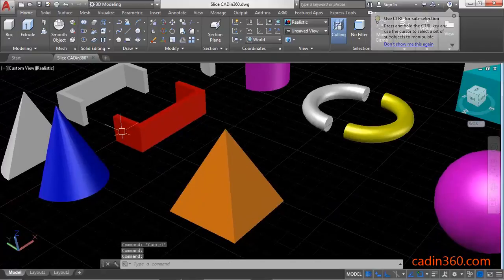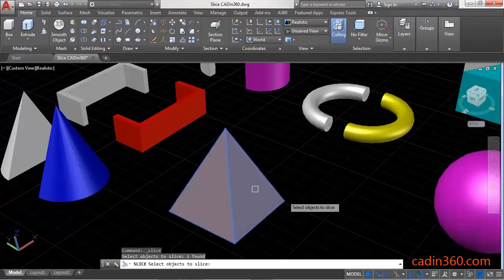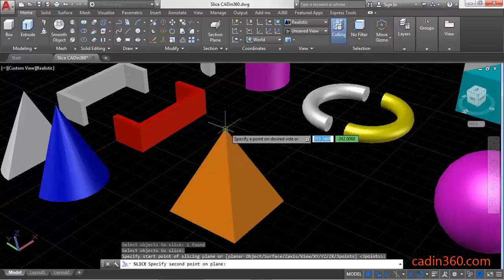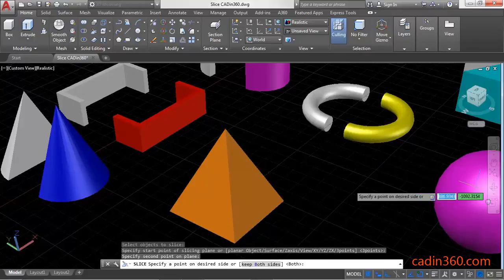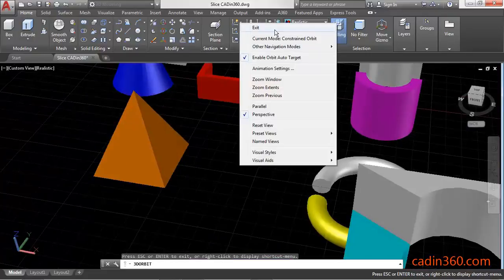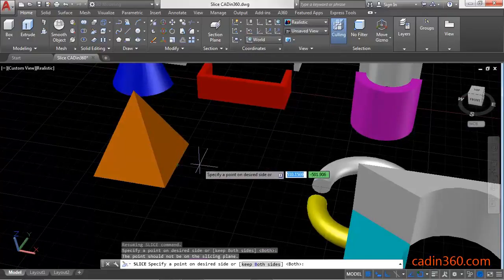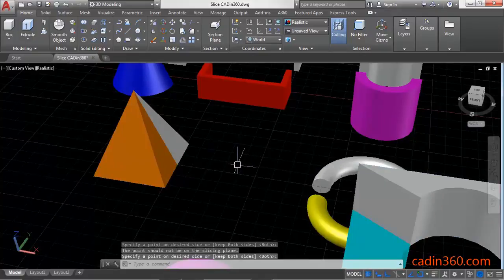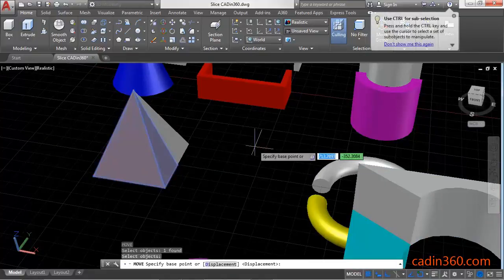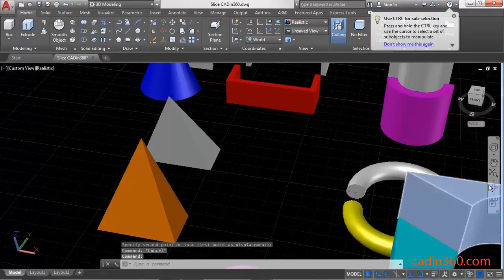Now use the Slice command to cut the pyramid. Specify the first point, the second point, and then the third point. Press Enter to separate the pyramid.